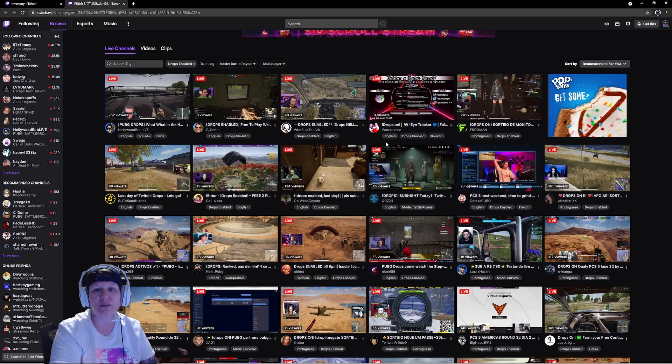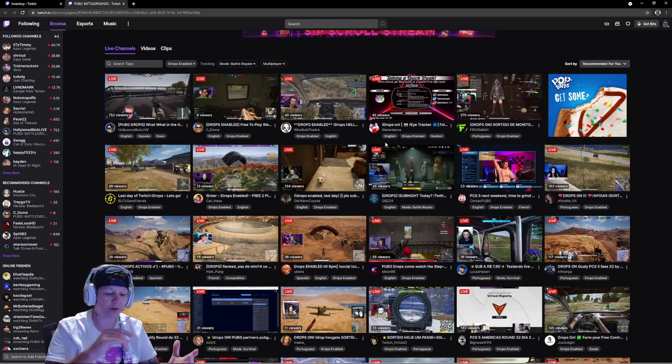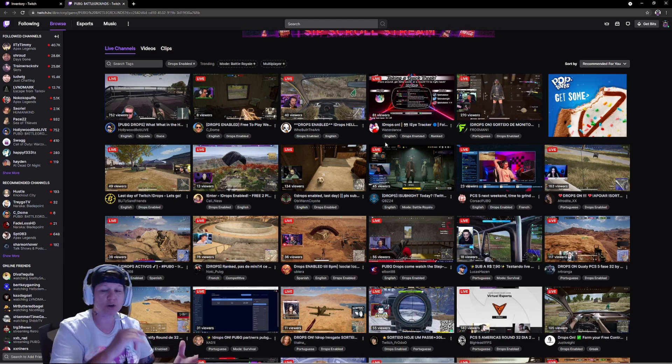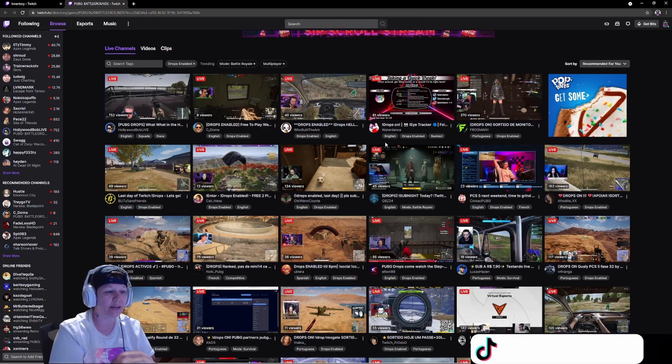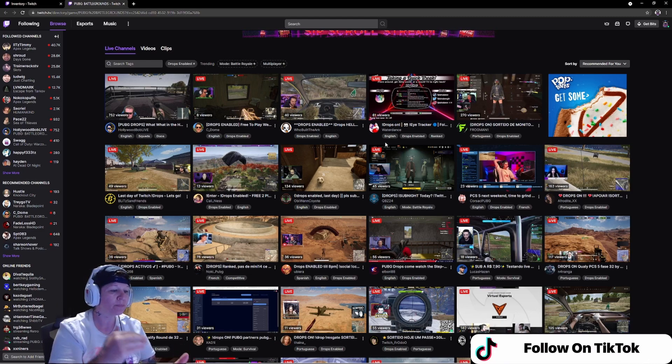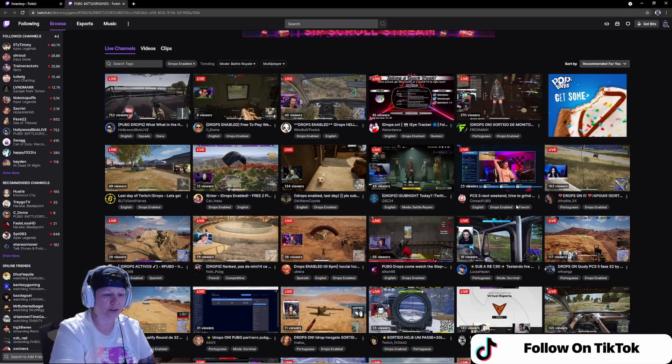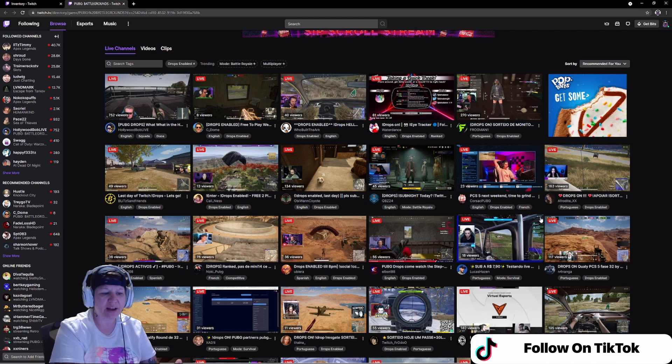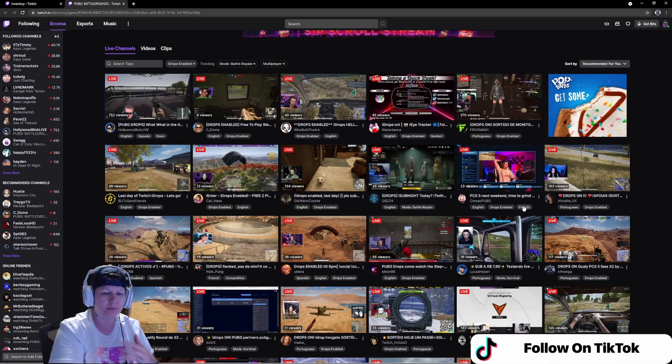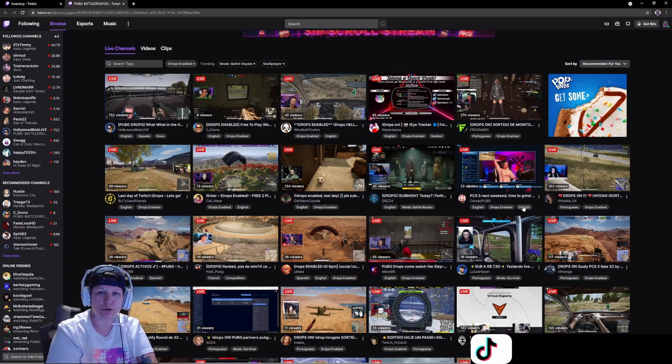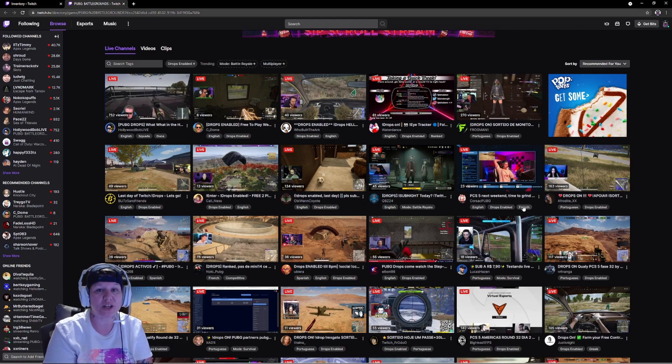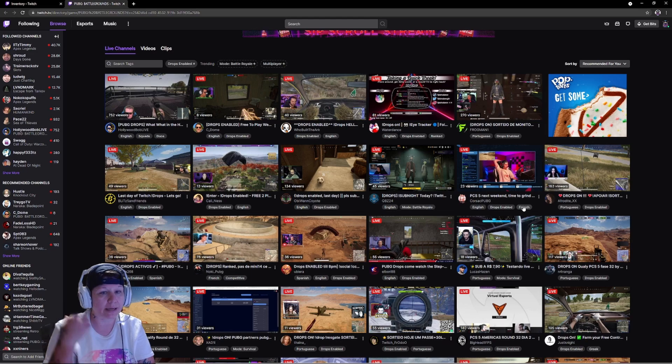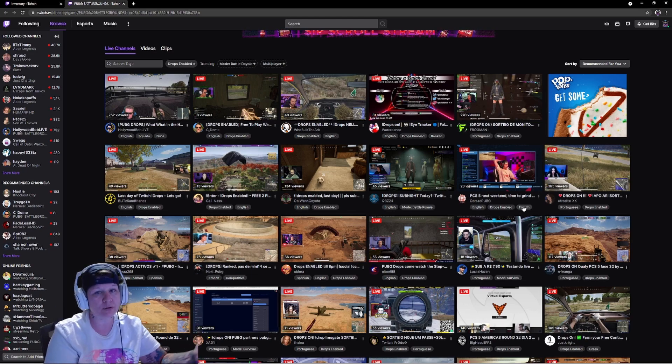You can also look for whether it's English or whatever country you may live in. If it's Russian, Portuguese, it'll say it right here. Just find the one that suits you.